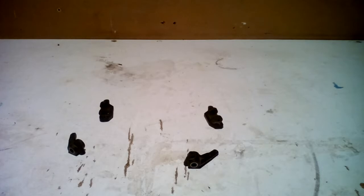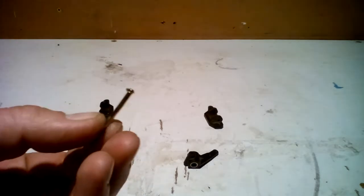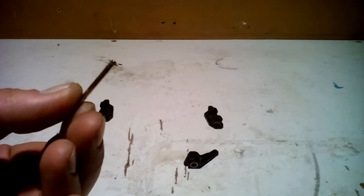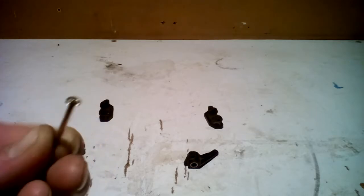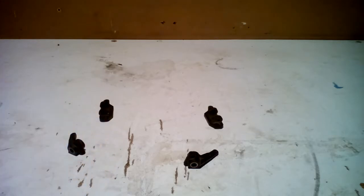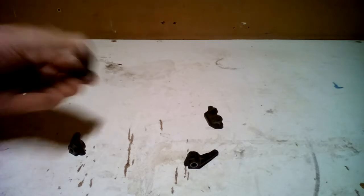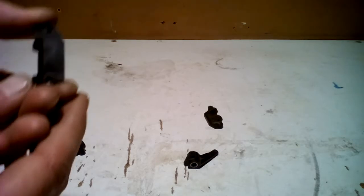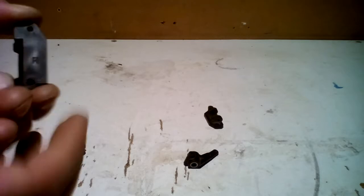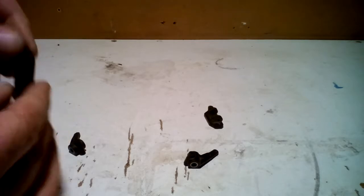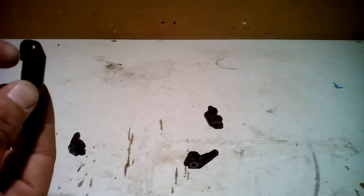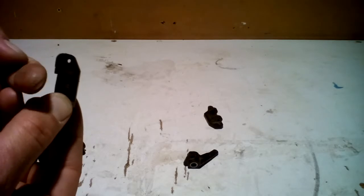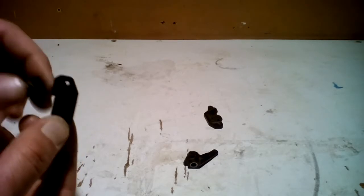Now since we have the bushings in, the next thing we need are these little bars, excuse mine is a little bent, with these E clips. Mine are labeled with an R for right and it's going to face just like this. This side is going to face forward towards the front bumper.